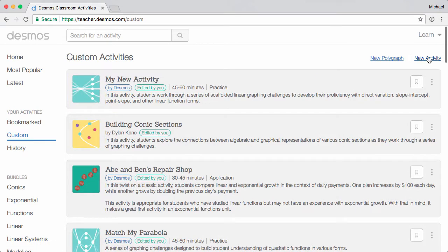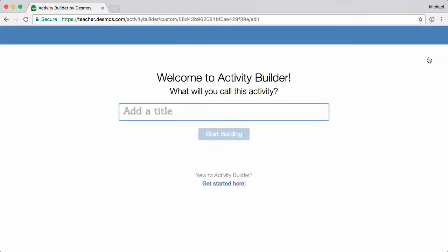Next, click New Activity. Enter a title, and then click Start Building.